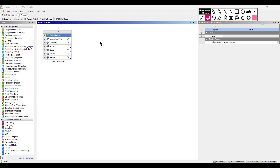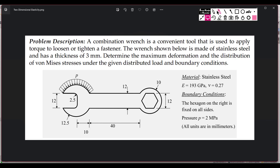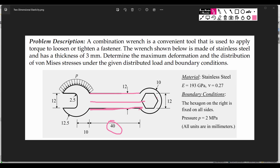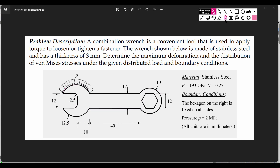Now it's time for drawing the geometry. The wrench has a given dimension of 40. From the mid-plane I will draw two lines of 40 units each, then draw a circular arc with a radius of 12, and another circular arc with a radius of 12.5. Then I'll draw two connecting lines, join them, and add a 2.5 unit fillet on both sides.